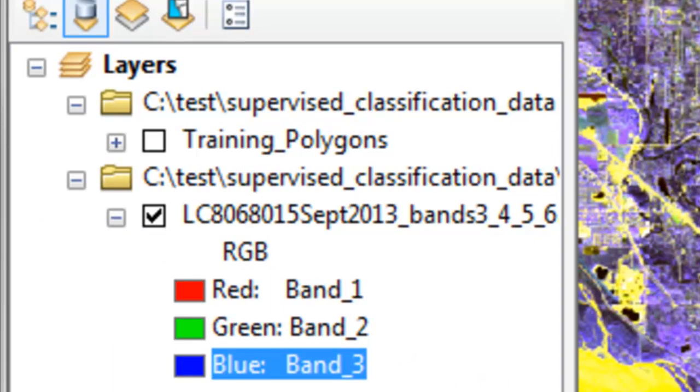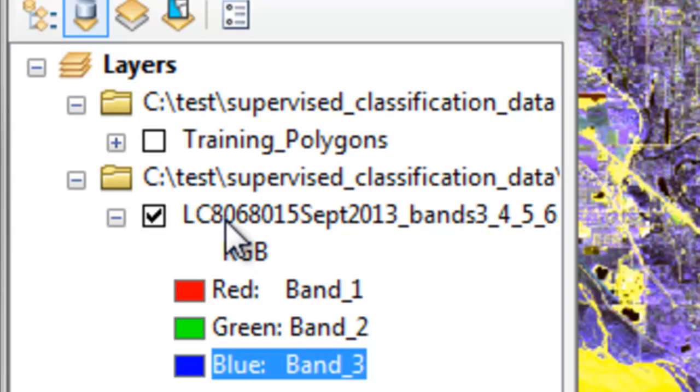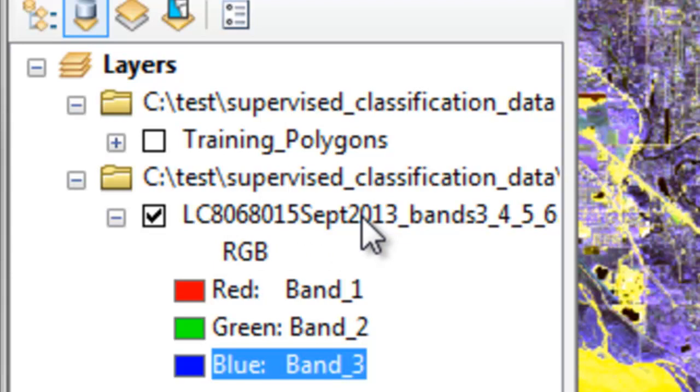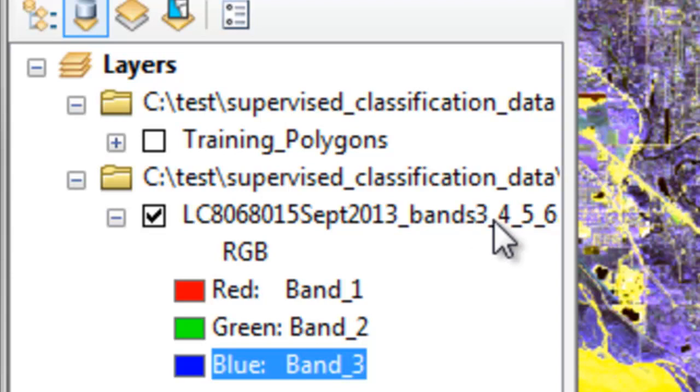Welcome back to remote sensing applications using ArcGIS. In this session we're going to do a supervised classification of a Landsat 8 sensor image from September 15th, 2013. This particular image has four spectral bands, it's a multiband or multispectral image, and from that sensor it's bands 3, 4, 5, and 6 that have been composited together.